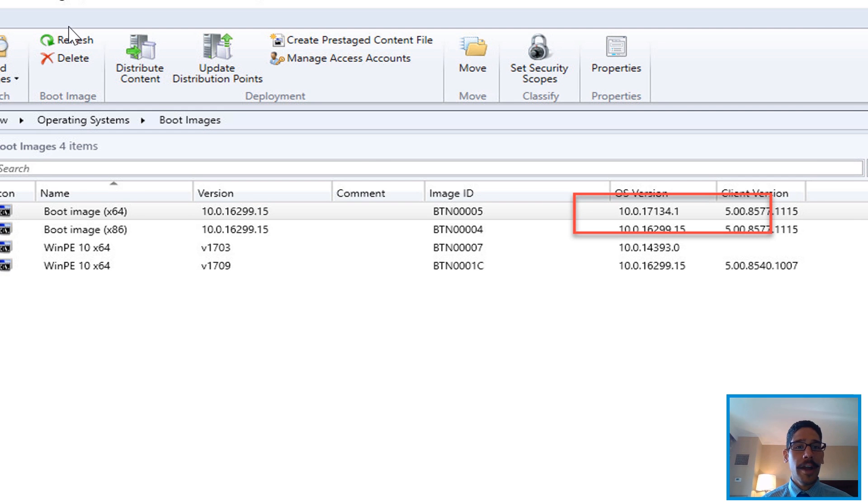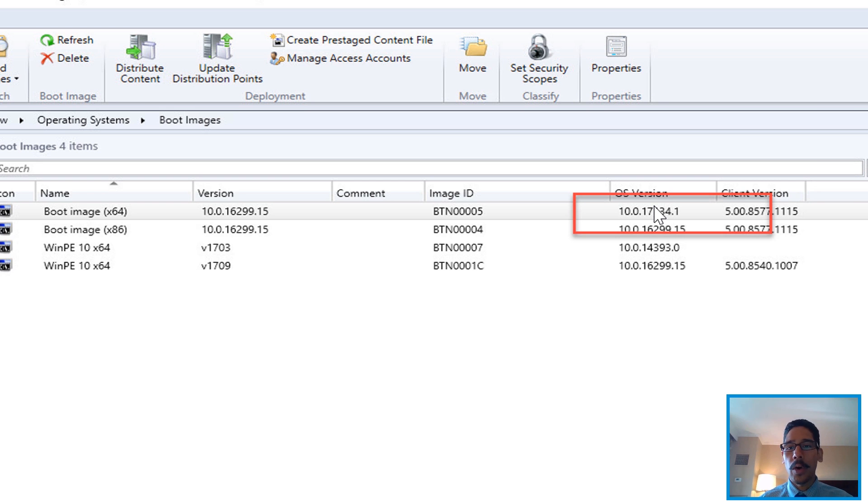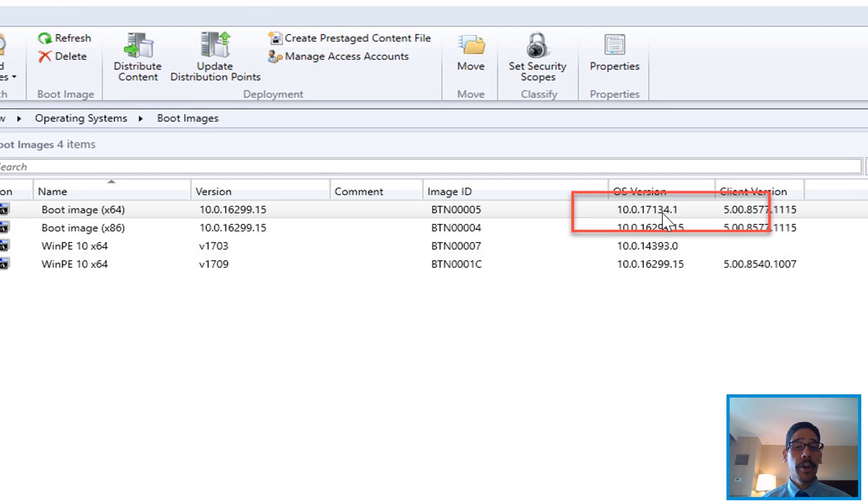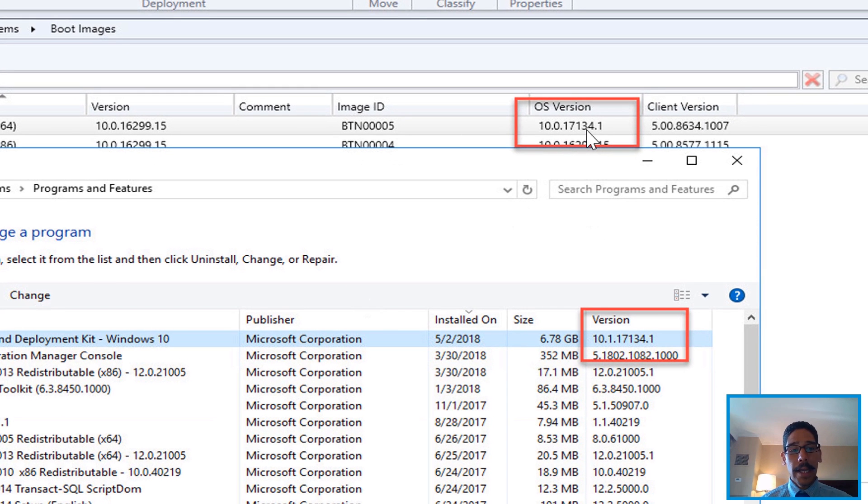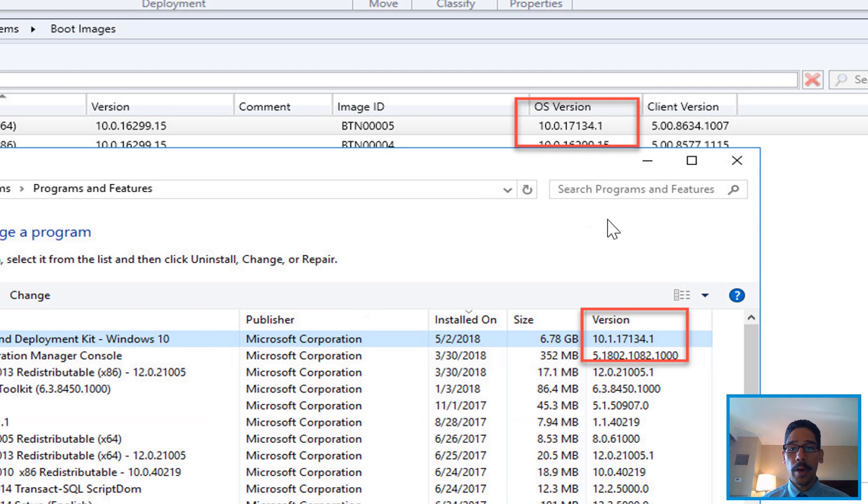I will say refresh. And eventually when you refresh, whichever boot image you did either the 64 bit or the 32 bit, or the 86 bit, whatever you want to call it, the OS version should change to the correct Windows ADK one, which is 17.134. If you want to confirm it, go back inside your control panel programs and features and locate the Windows ADK. And as you can see 17.134 and 17.134. How awesome is that?